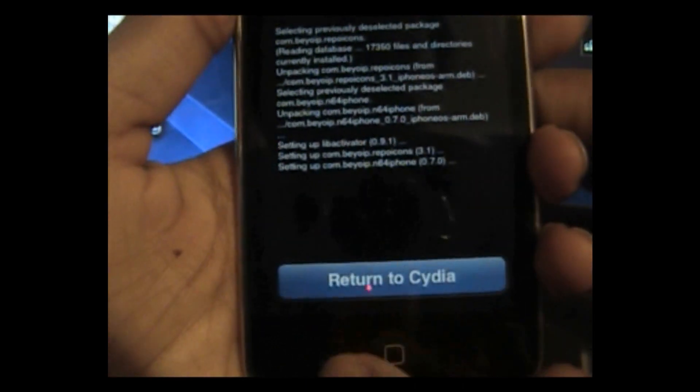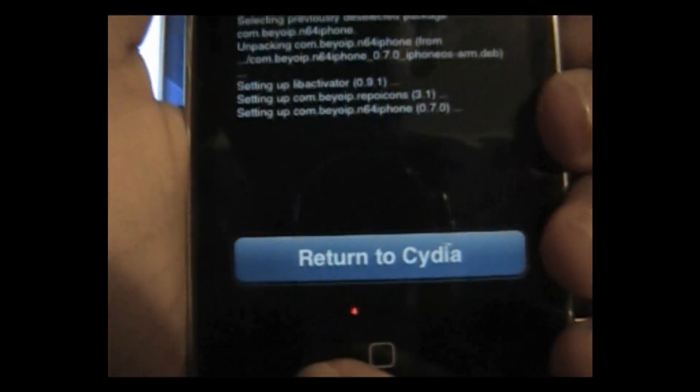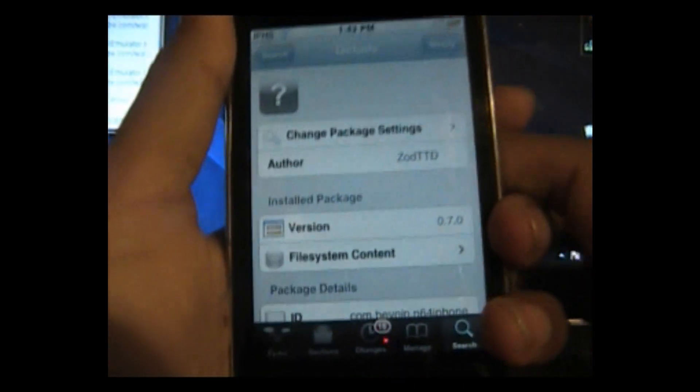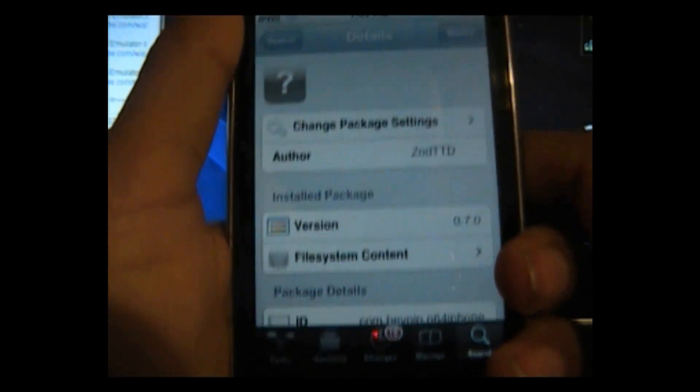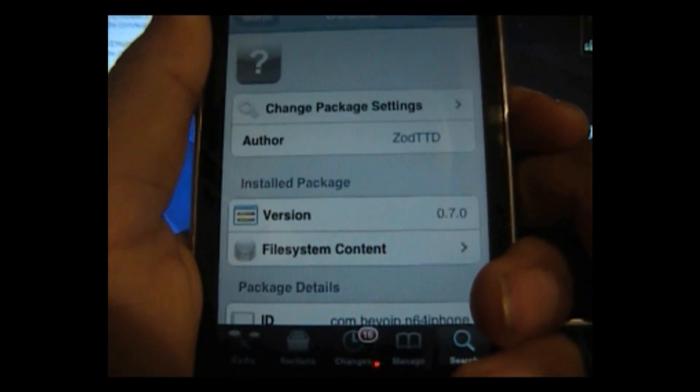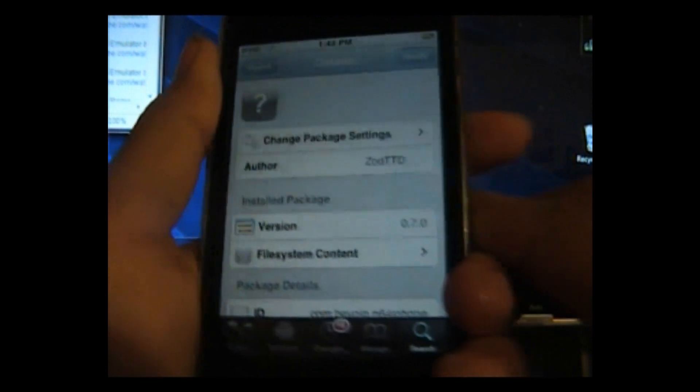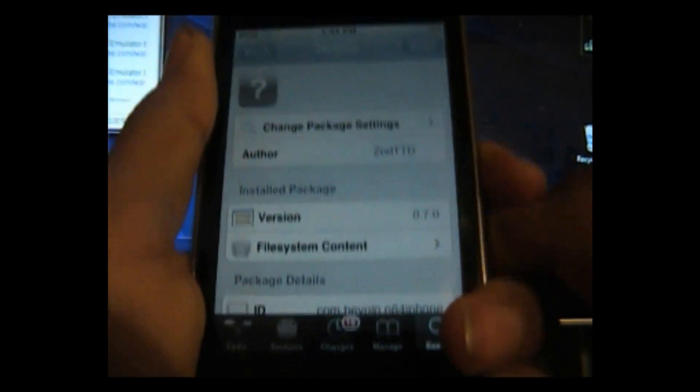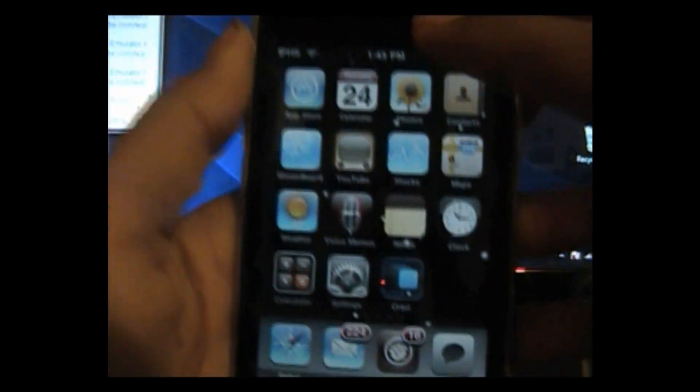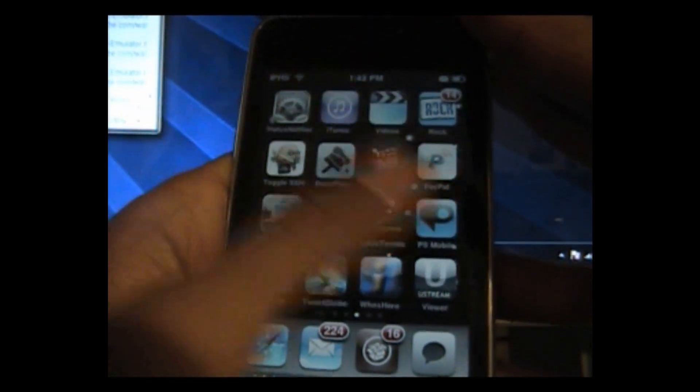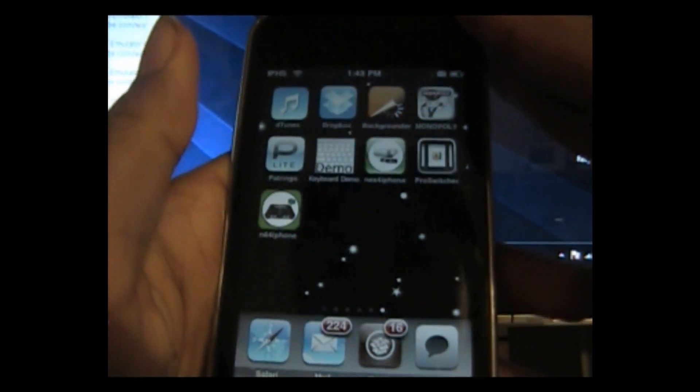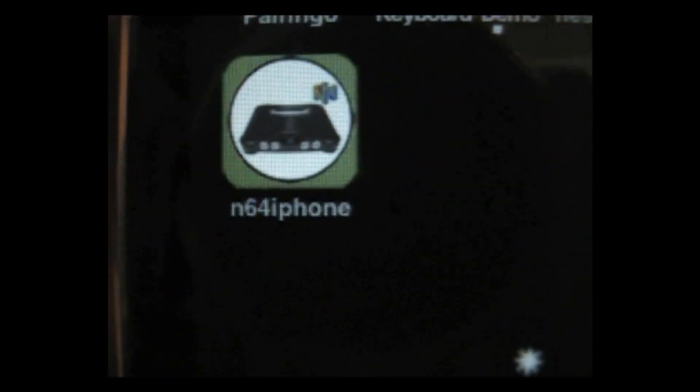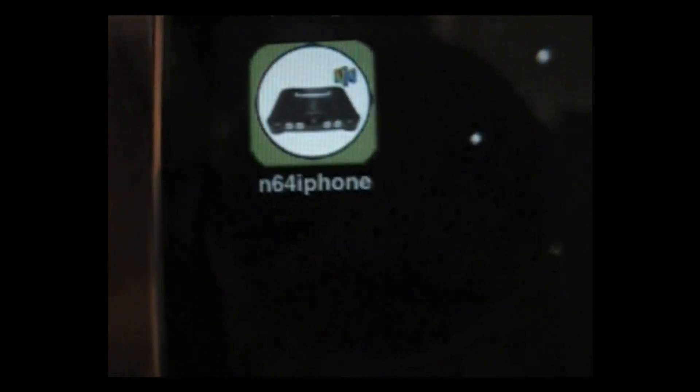And now what you're going to do is click return to Cydia, scroll to your home page, click the home button, let that refresh, and now scroll to your last page and you should see the N64 iPhone.